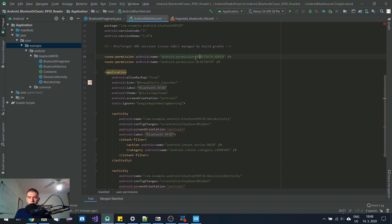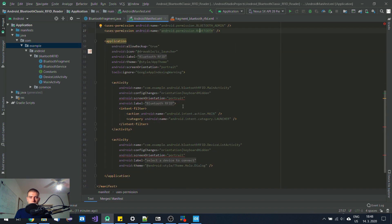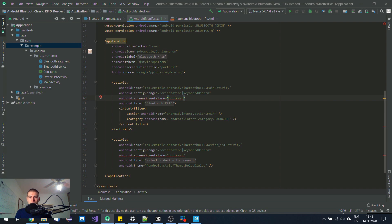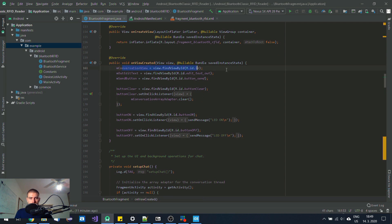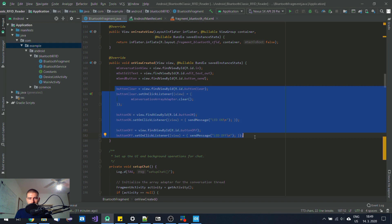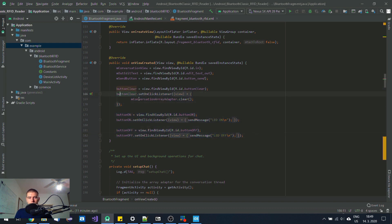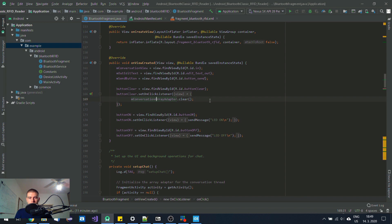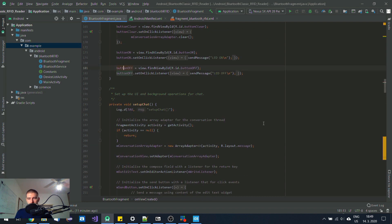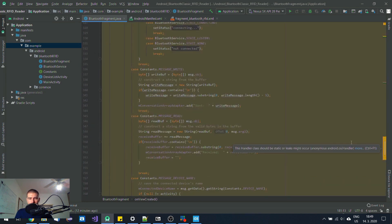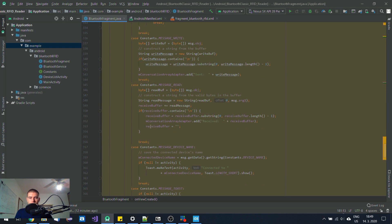I'm still using this Bluetooth admin and Bluetooth permission. I have locked these activities to portrait mode so my app doesn't rotate. I'm using this list view and I have added these three buttons. Button clear clears the conversation adapter so that list view is basically cleared. When I click on button on, it sends the command to turn on the LED or to turn off the LED. Here's all the receiving happening.